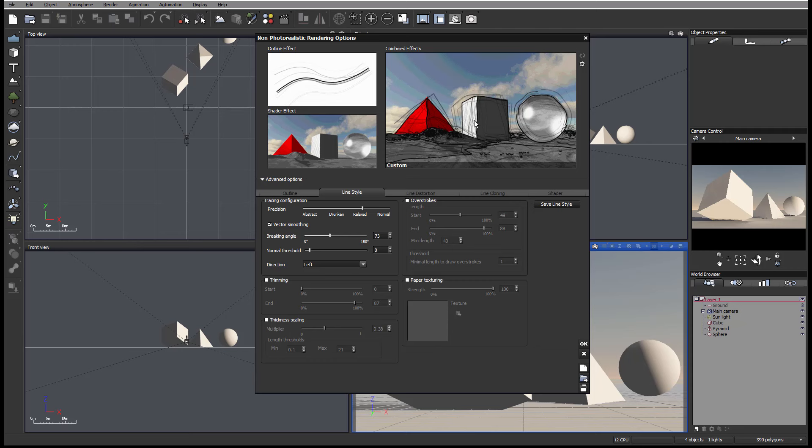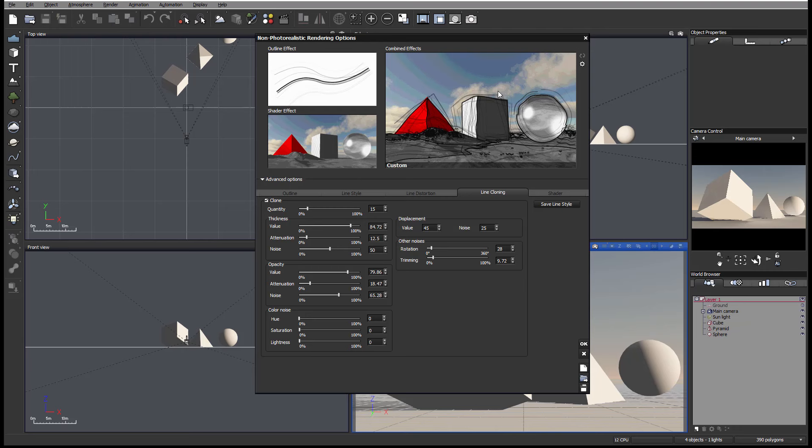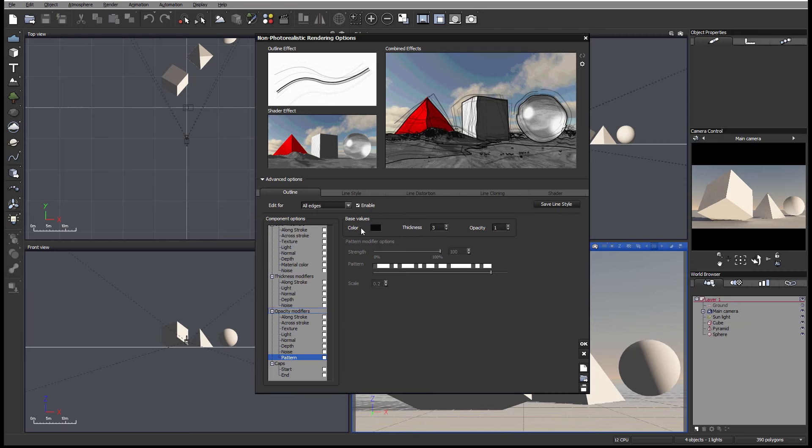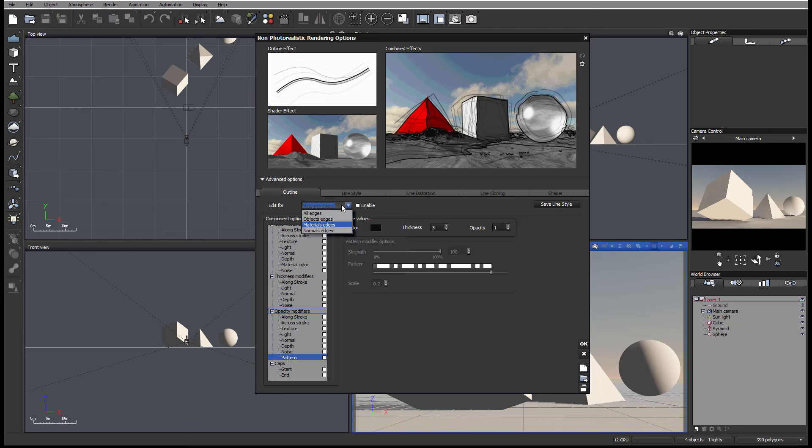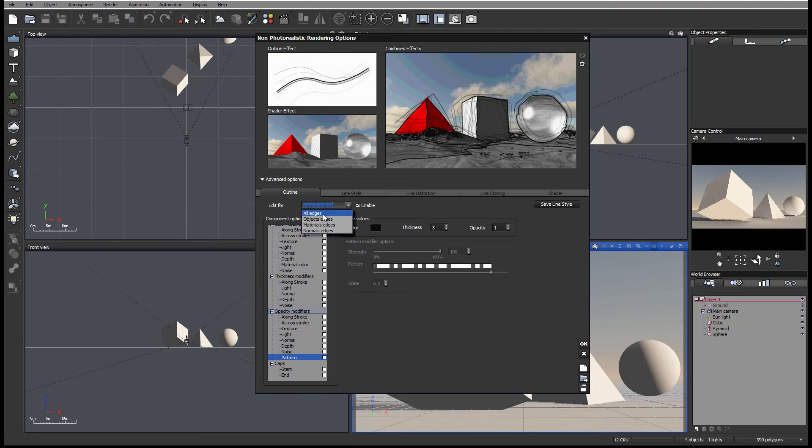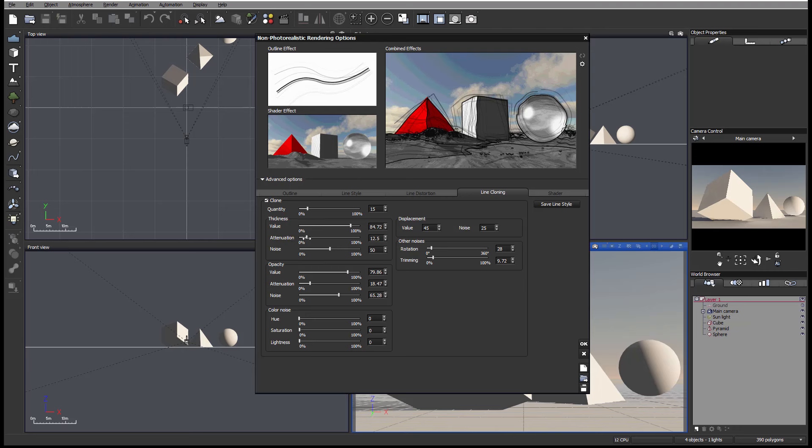This provides the most interesting and flexible tools to create outlining or stroke lines. Just to reinforce, this is applied to all edges. You can always switch to apply to the object only, or switch to materials only if you need to apply, or normal only. In this case, you can apply to specific areas. Let's switch to all edges.